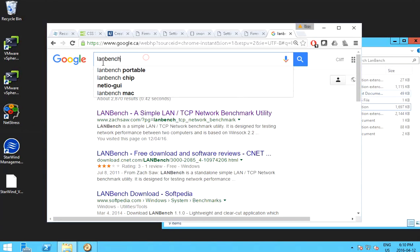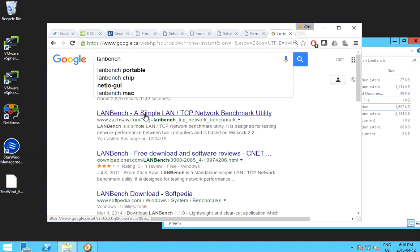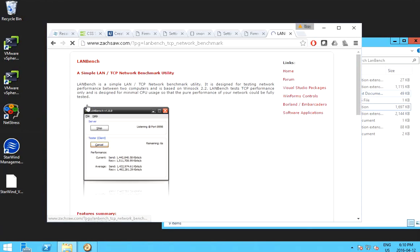So in Google, if you search this one, LAN Bench, you will see this is the tool I'm going to use. So it's a simple LAN TCP network benchmark utility.